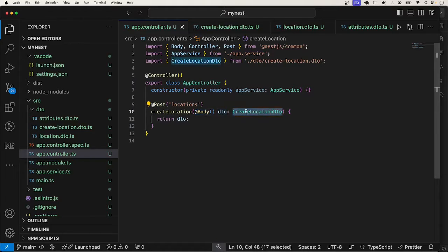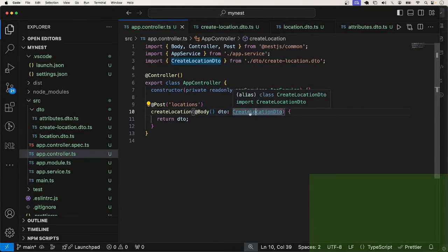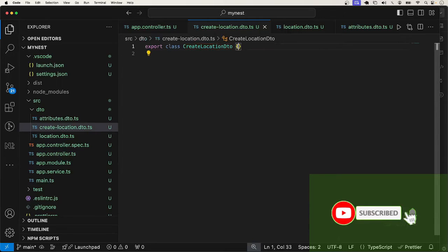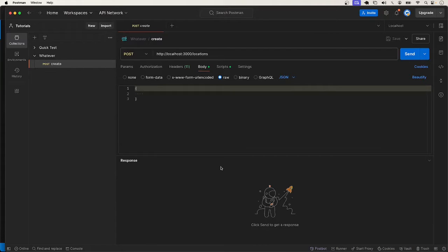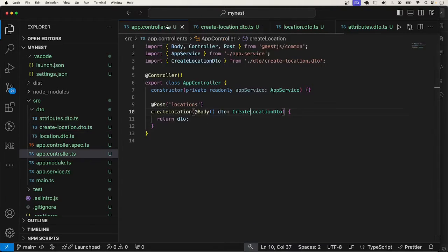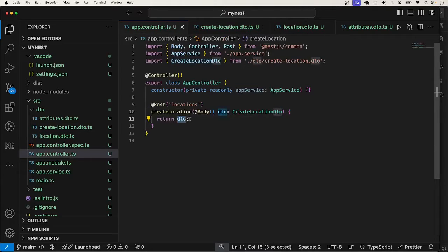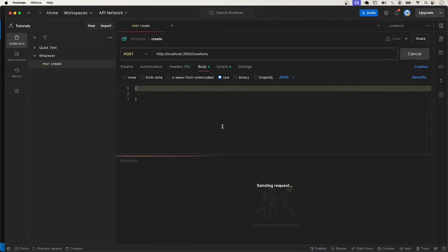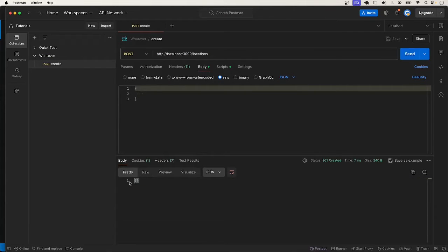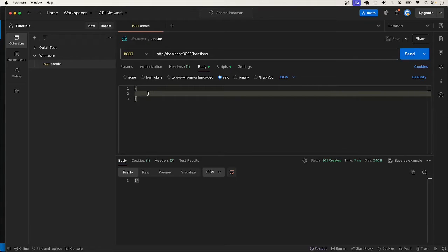I also have this Create Location DTO which is a class where I want to apply the validation rules. Right now there are no validation rules in the Create Location DTO. If I go ahead and call this endpoint right now — by the way, what I'm doing is just returning whatever the DTO is as a response — it just returns an empty object because we don't send any data yet.